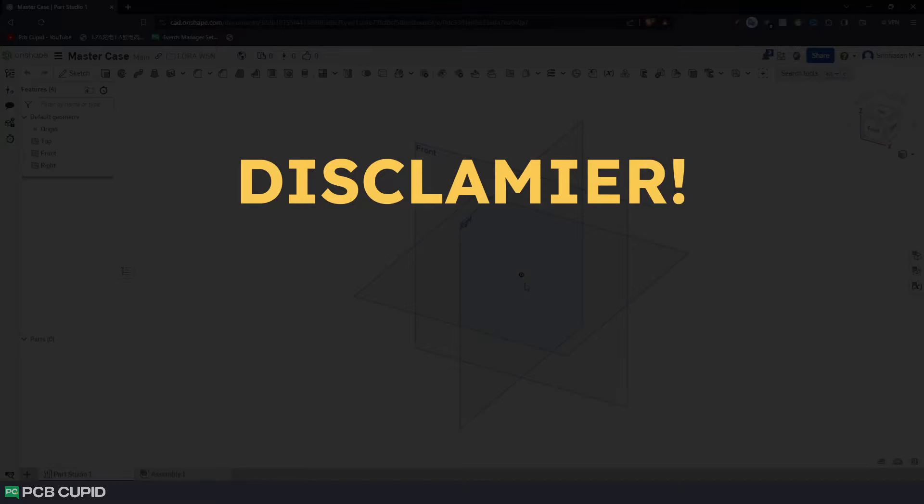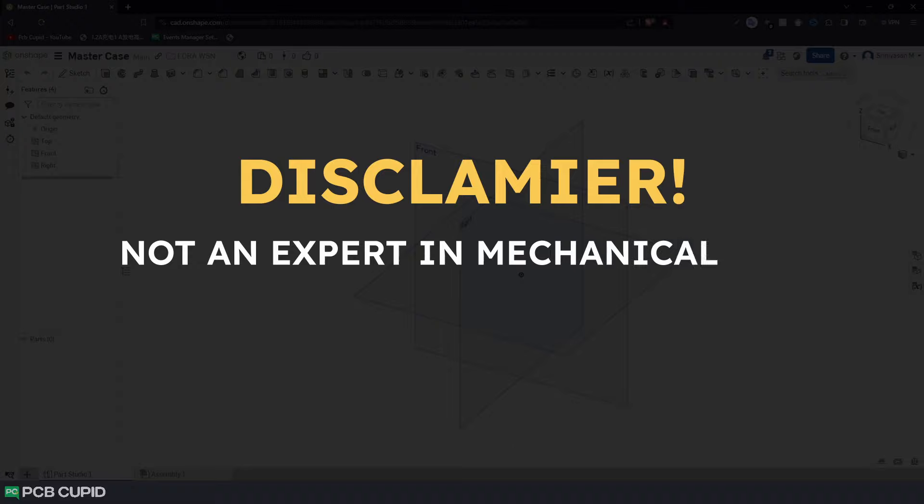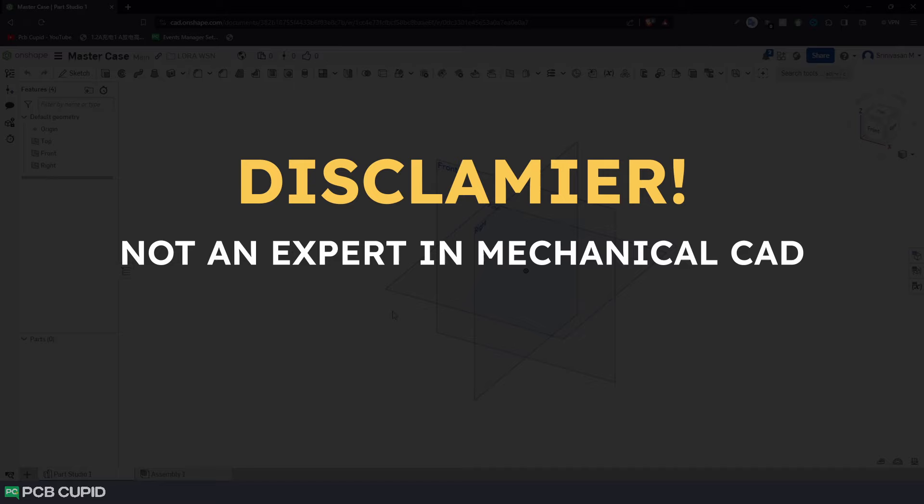Okay, I'm going to give a disclaimer here. I'm not an expert in Mechanical CAD or Onshape, but with this video, you should be able to do enclosure for most of your PCB projects. And if you are interested in learning more, I'll make sure to drop a few links in the description where you can learn more about Mechanical CAD and Onshape.